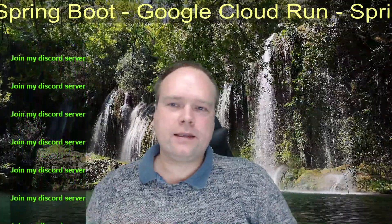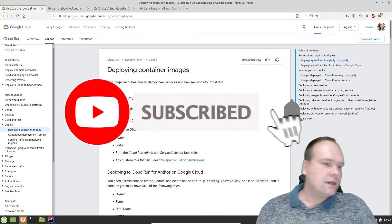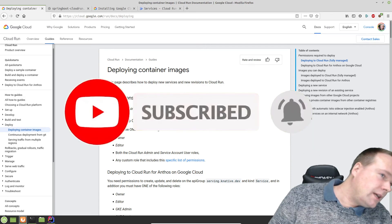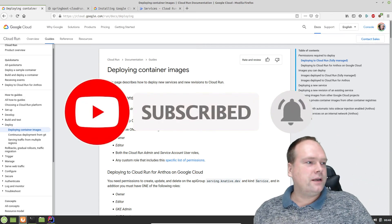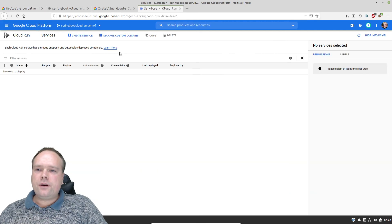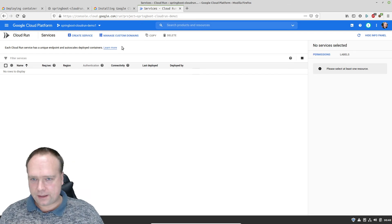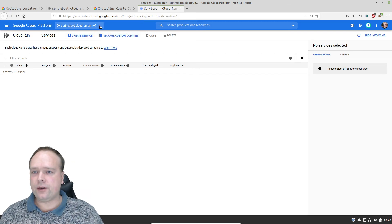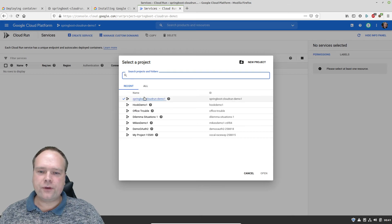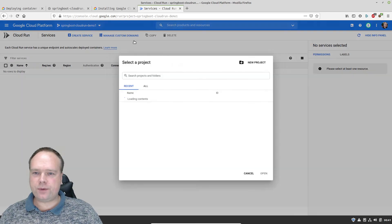Let us look at how we can get an application up and running. First of all, go to console.cloud.google.com — you need to have a billing account and an account, and then create a new project. I have created this project right here which is called Spring Boot Cloud Run Demo 1, and I created that by pressing the plus button up here.